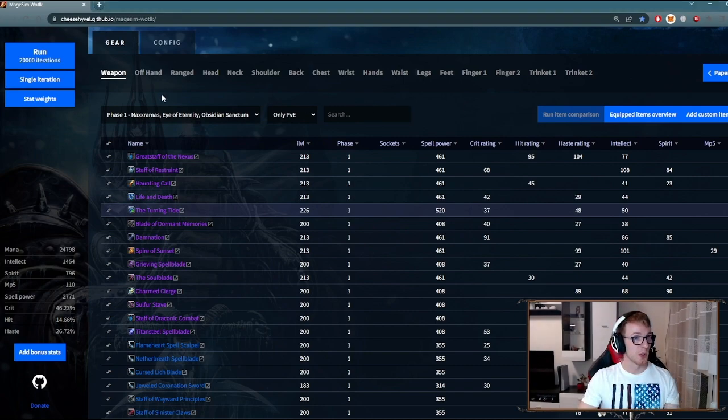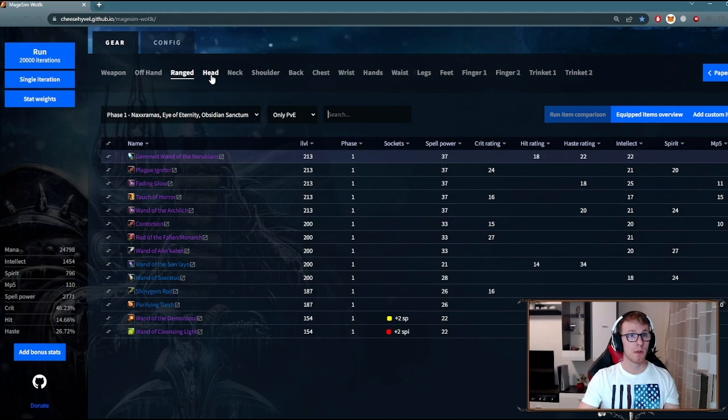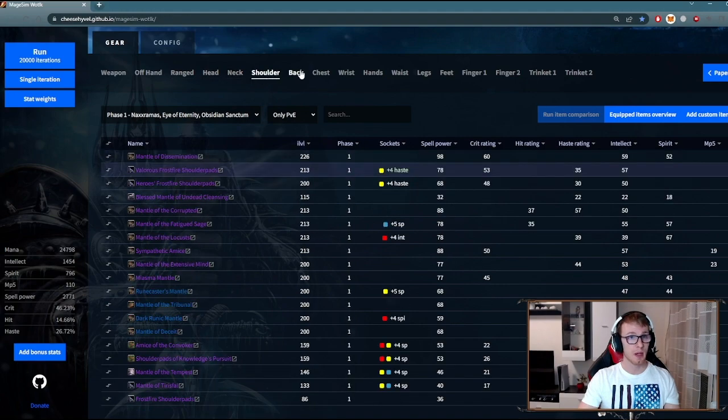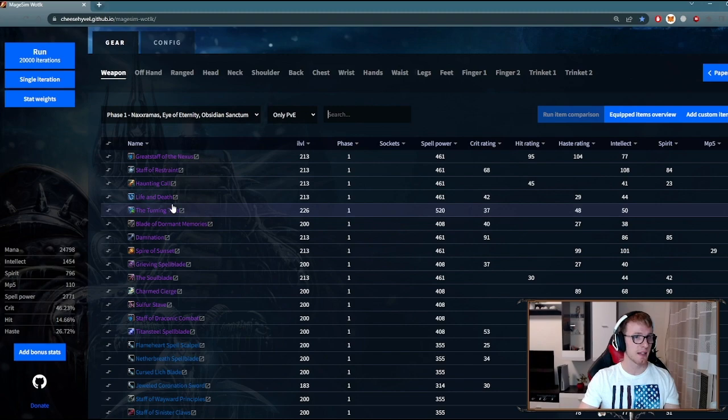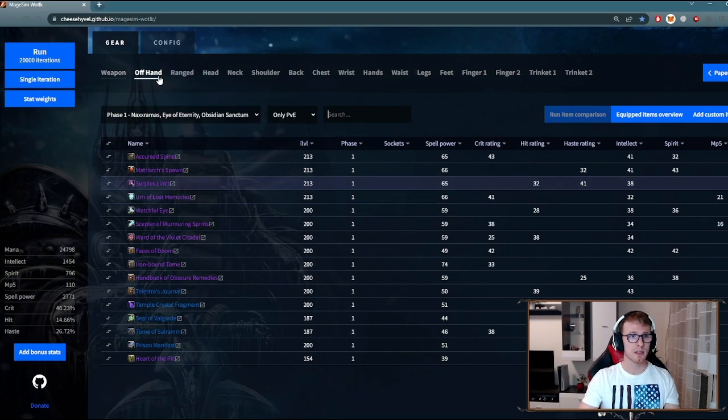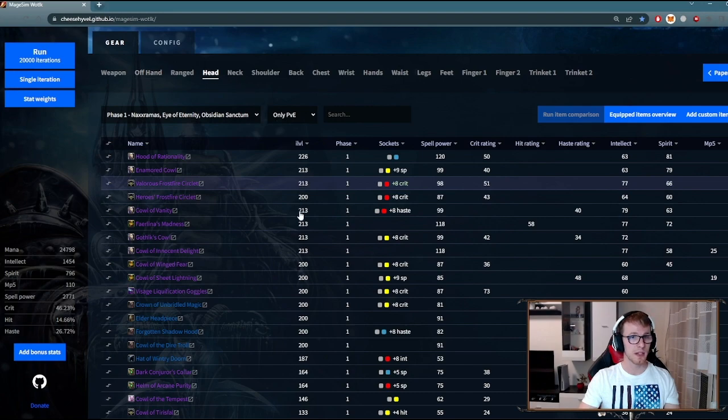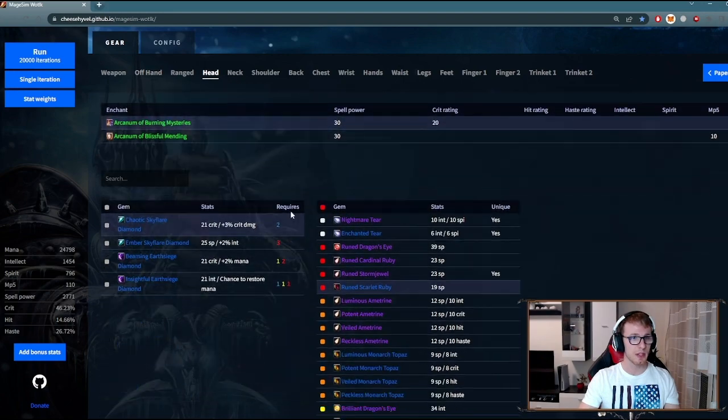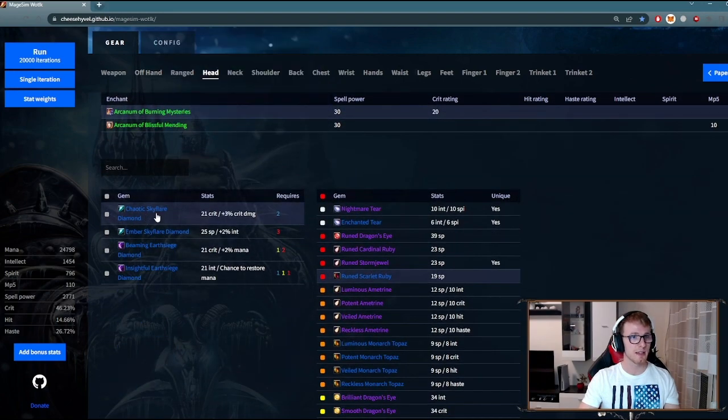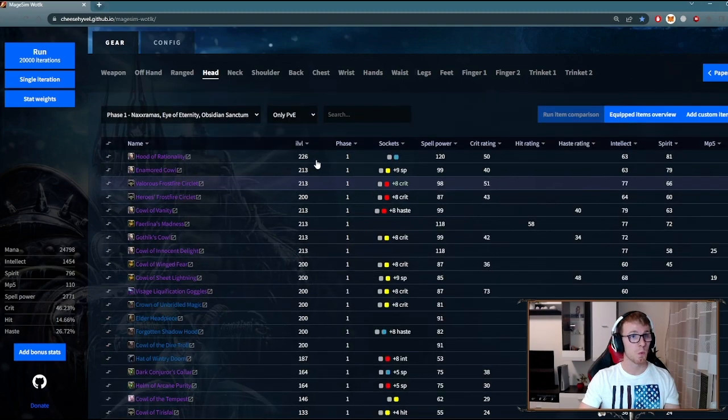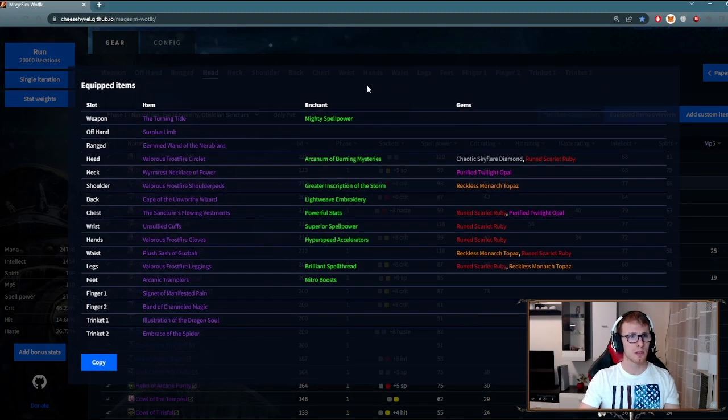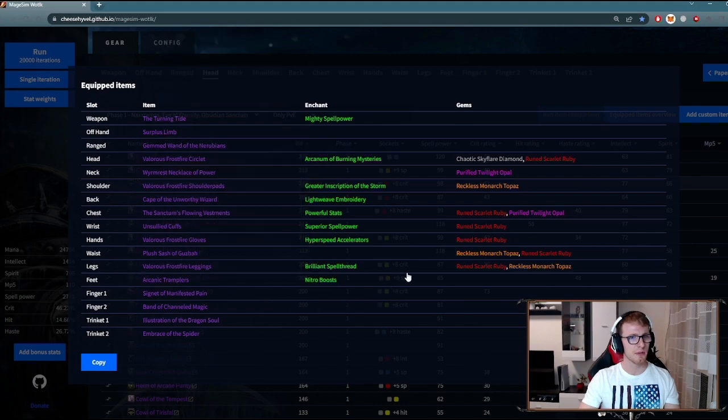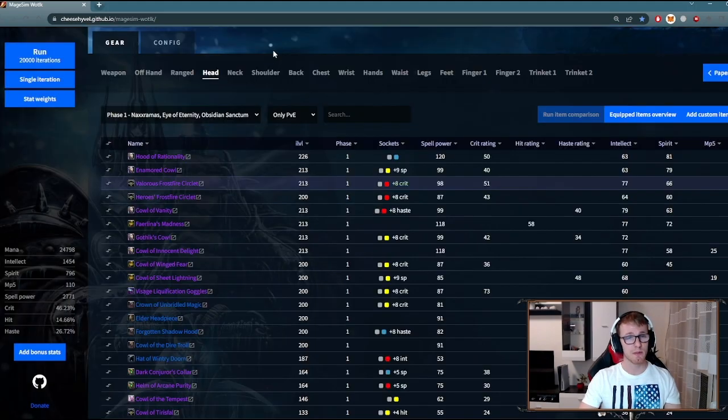As you can see, there are tabs for all your gear slots. What you want to do here is pretty simple: just go to each of the tabs and select the item your character is wearing at the moment. Also, don't forget to go down here and select your enchants and gems. When you are done with all the slots, you can go here to the overview just to check if you haven't missed anything. After that we are halfway there.